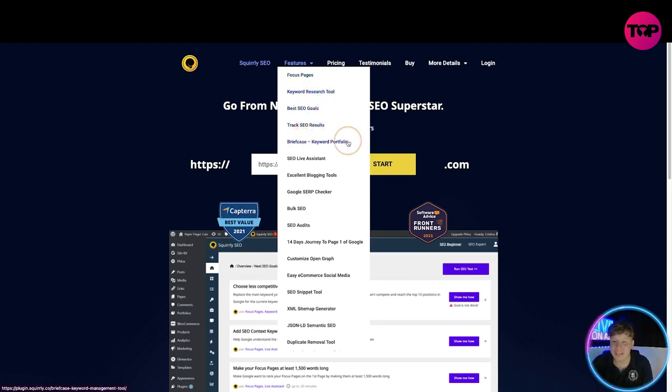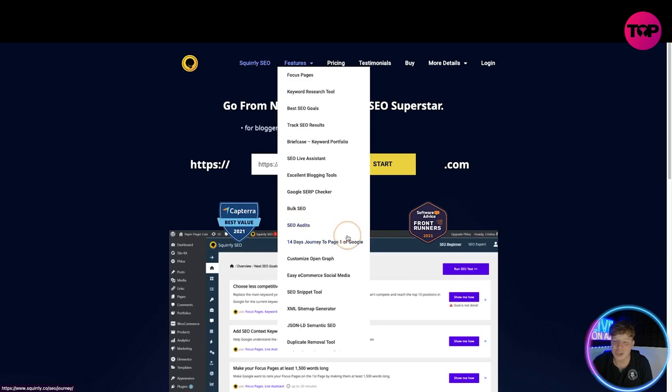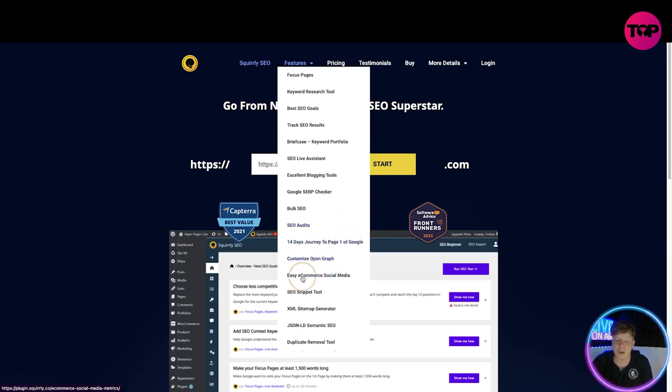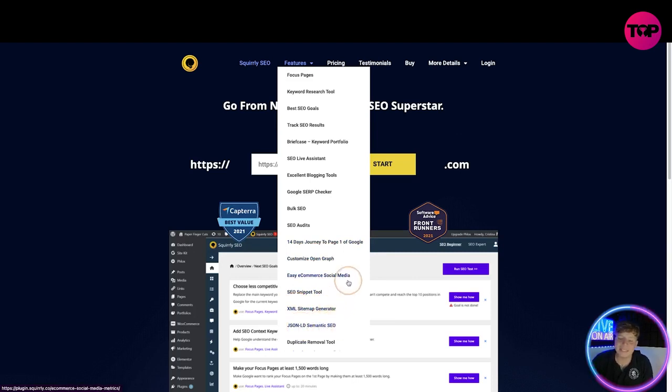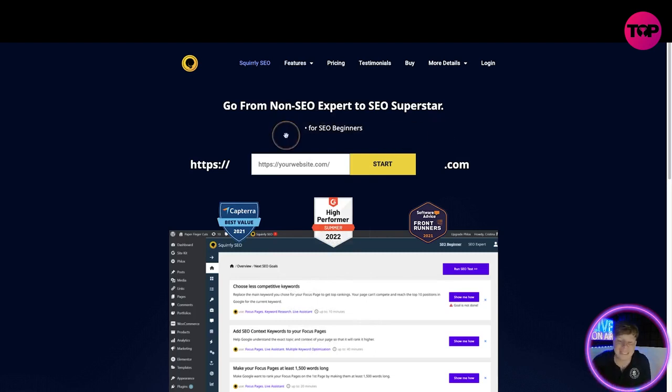And customize open graph, ecommerce SEO snippet, XML sitemap, semantic SEO, duplicate removal tool. Now George, what does this even mean? I'm going to tell you. Basically what we're going to teach you through using this is to get your business to number one on all the search engines you need, simple as that.